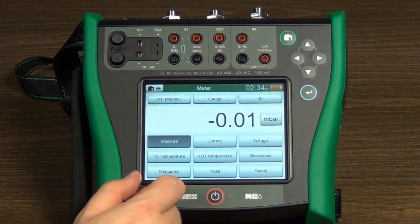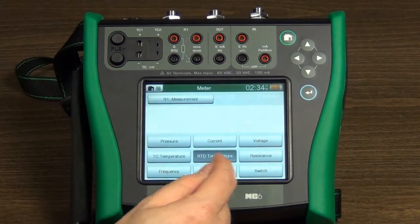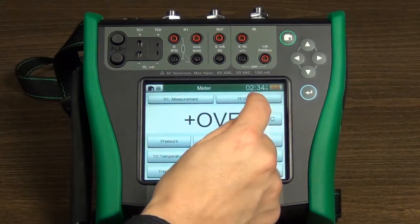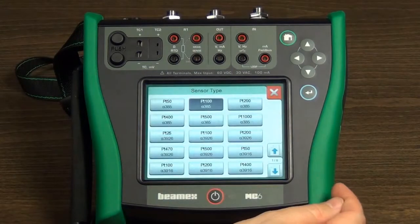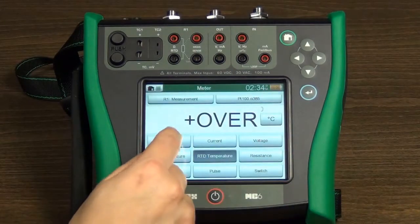These include, for example, pressure type for pressure, sensor type for temperature, supply voltage for current, and so on.